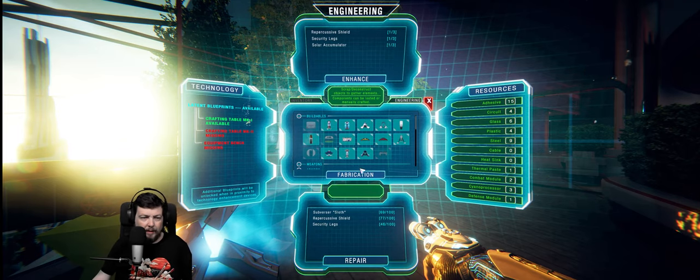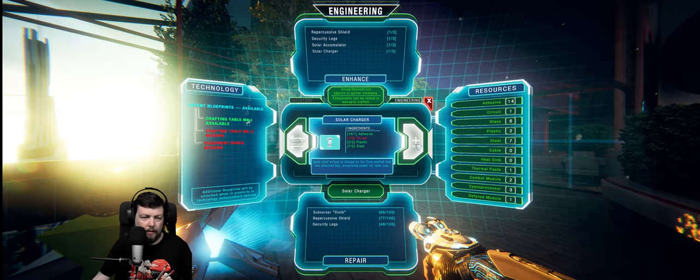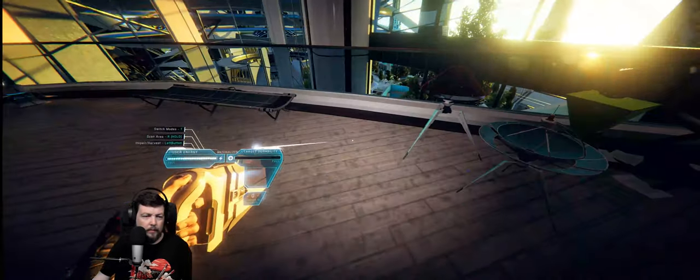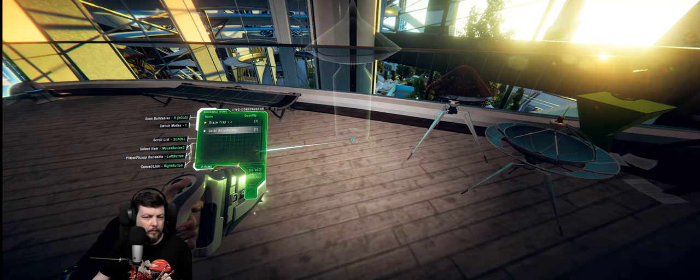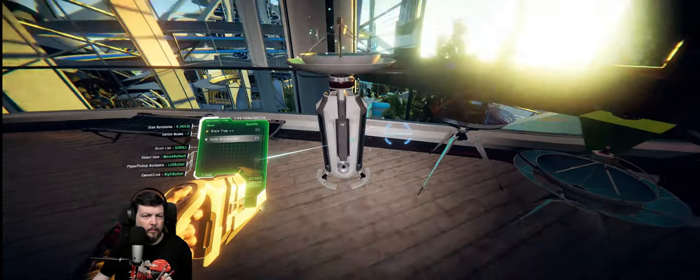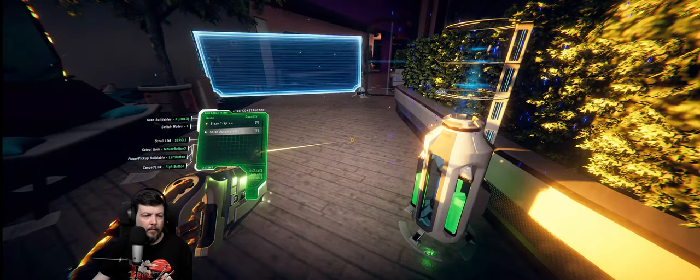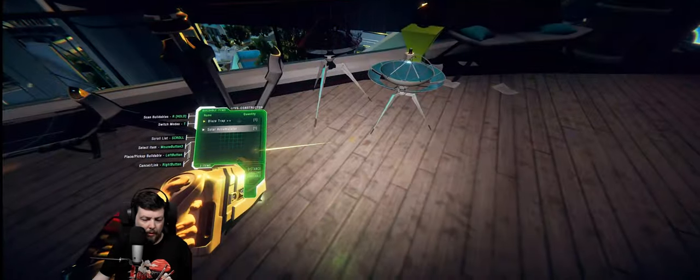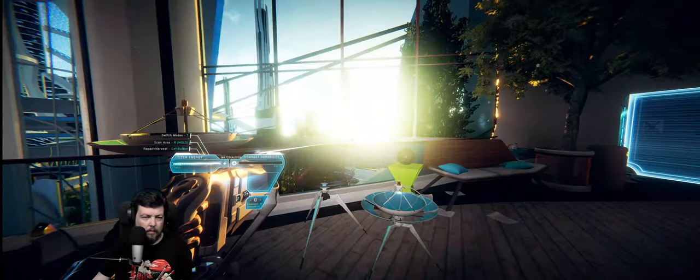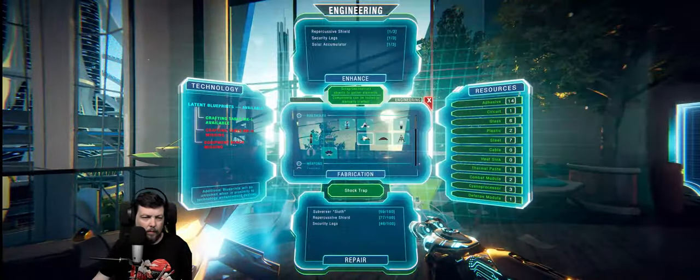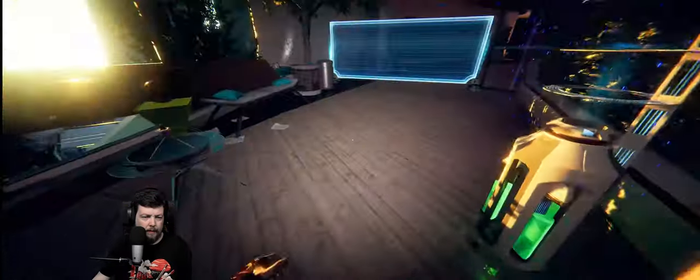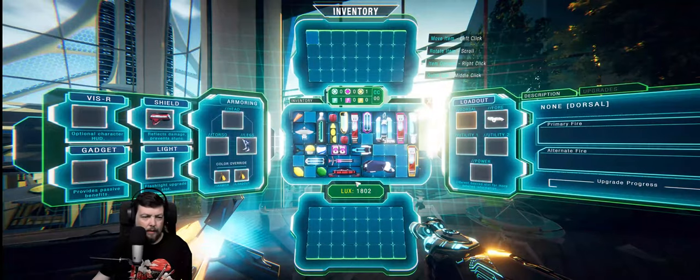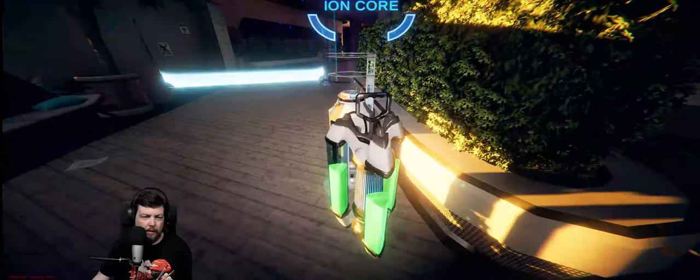Do I have plastic? Oh, I do have plastic, actually. Let's make the solar charger. What do we need? Awesome. And I need another iron core, maybe. Build it. Very nice.